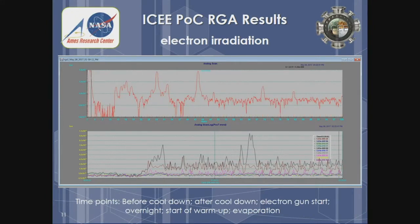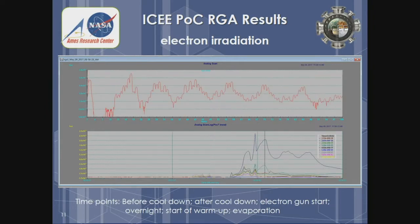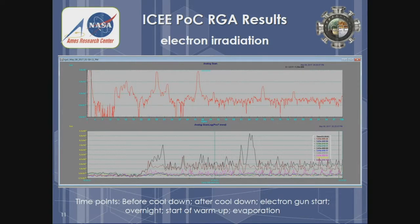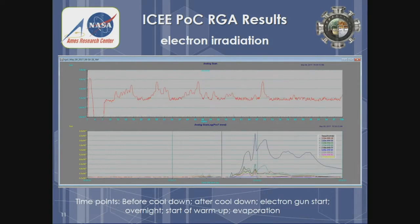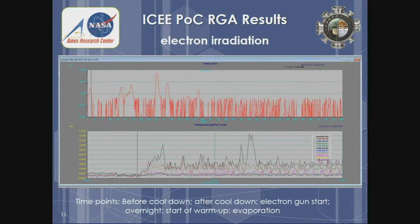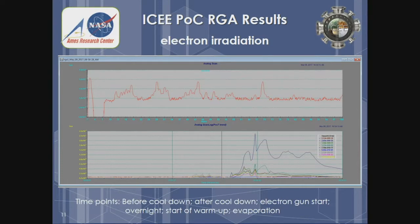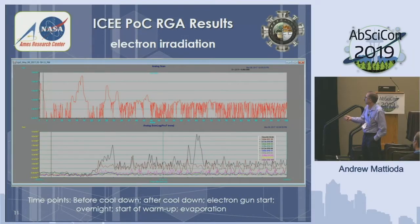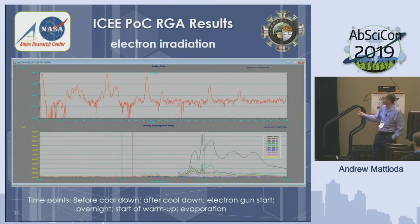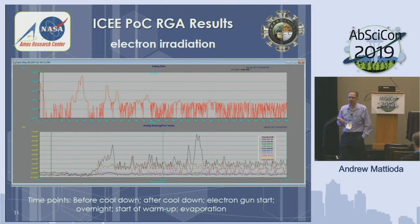Shown here are the RGA results. The x-axis is mass going from 1 to 100 AMU, and the y-axis is pressure on a logarithmic scale. There are several time points: before cool down, to give you an idea of background in the chamber; after cool down; when we started the electron gun — these are electron irradiation experiments run overnight; and when we started warming up. The background has a little contamination. After cool down it's a bit less intense. When we start the electron gun we start seeing a little more, and then when we get to warm-up we see all this other material showing up.